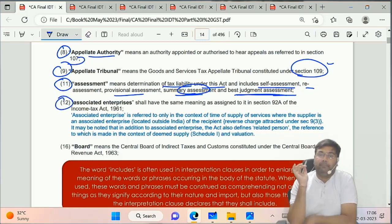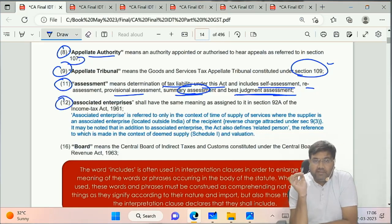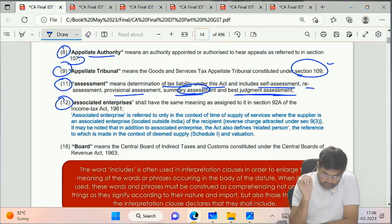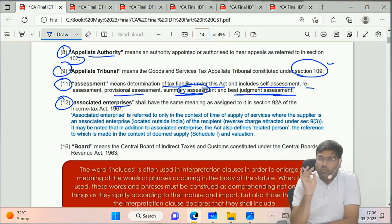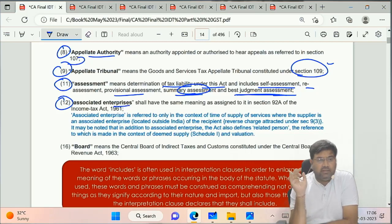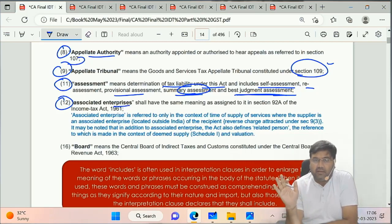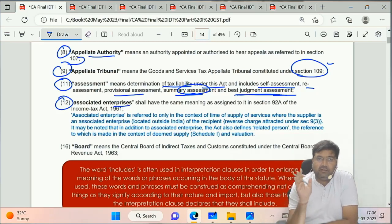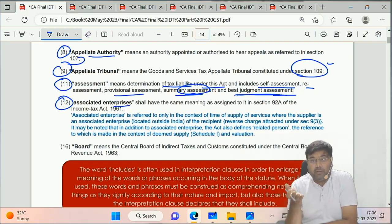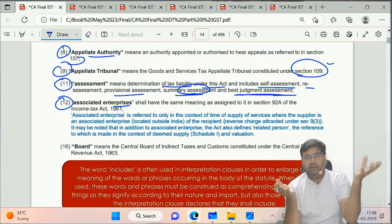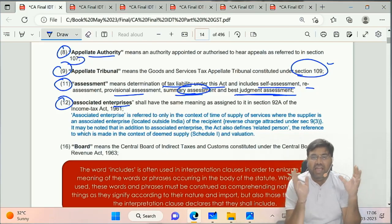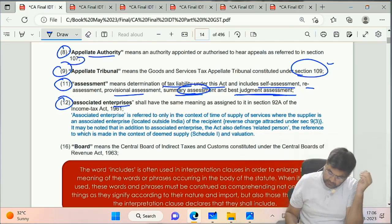Clause 12 of Section 2 - Associate Enterprise. No definition is given here; it refers to the Income Tax Act. This relates to transfer pricing - holding subsidiary concepts - which are called associated enterprises.